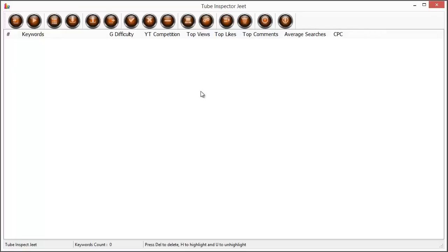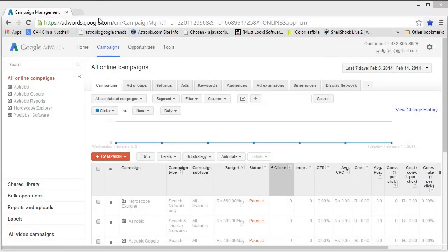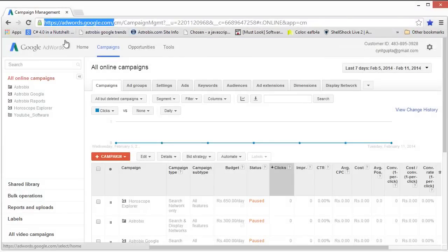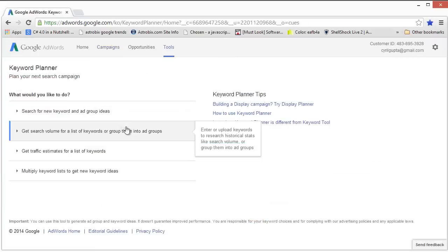To get started, we'll first need to get some keyword data from the Google Keywords tool. Let me show you how to get that first. First go to adwords.google.com and then click on Tools, Keyword Planner.